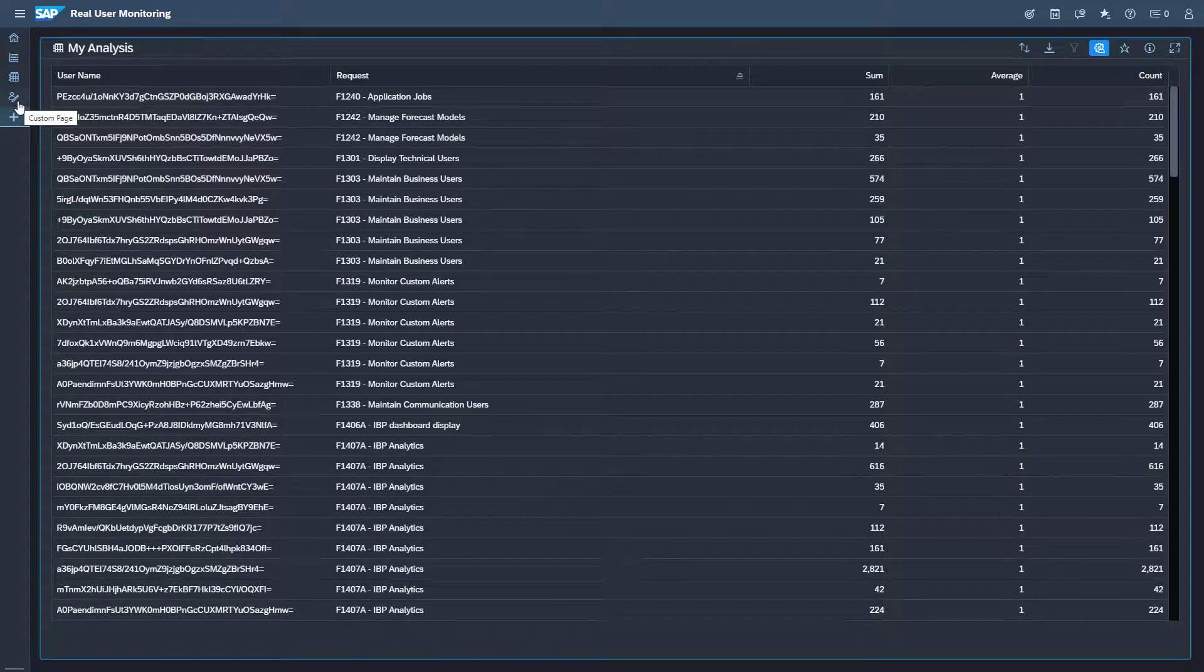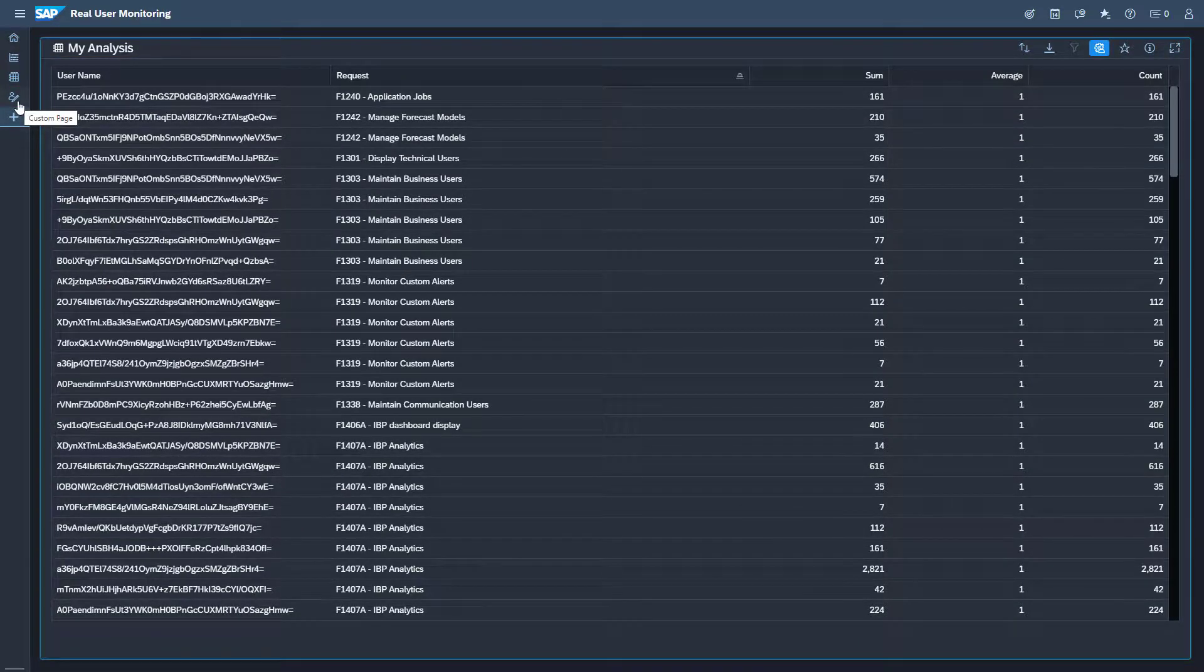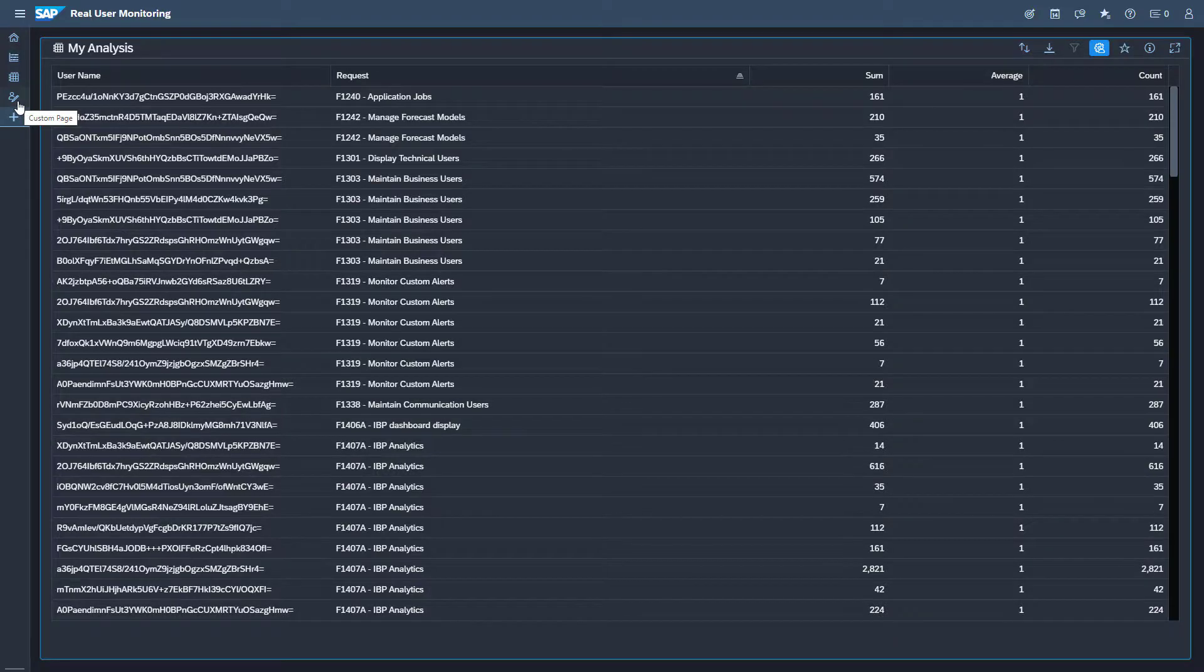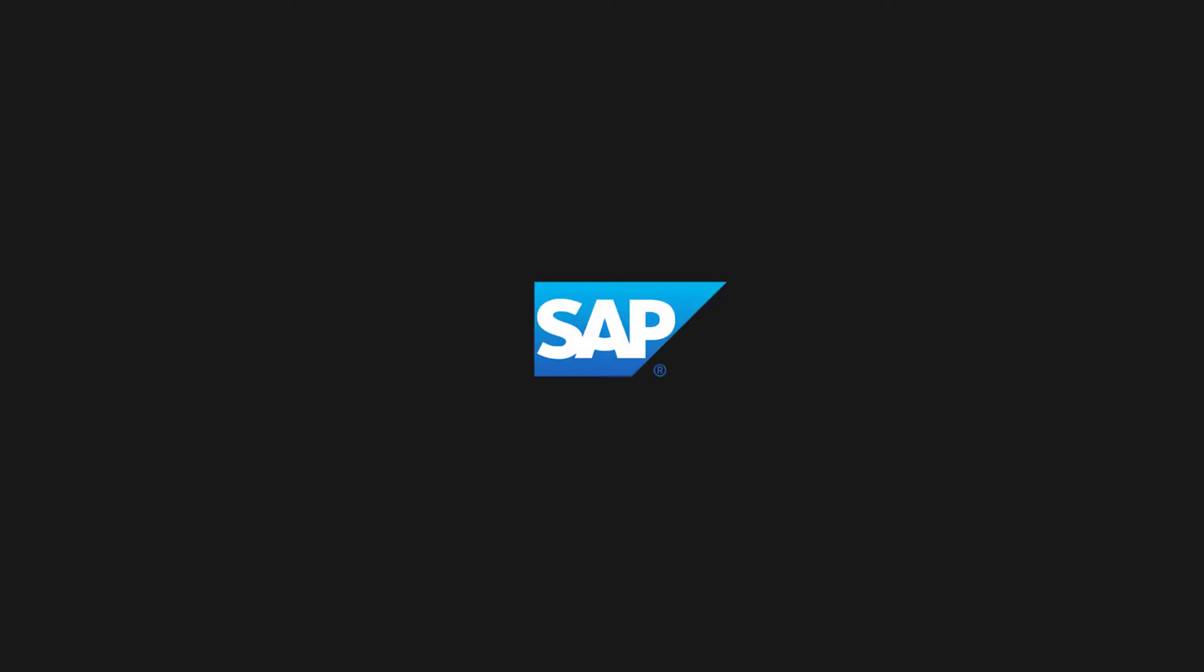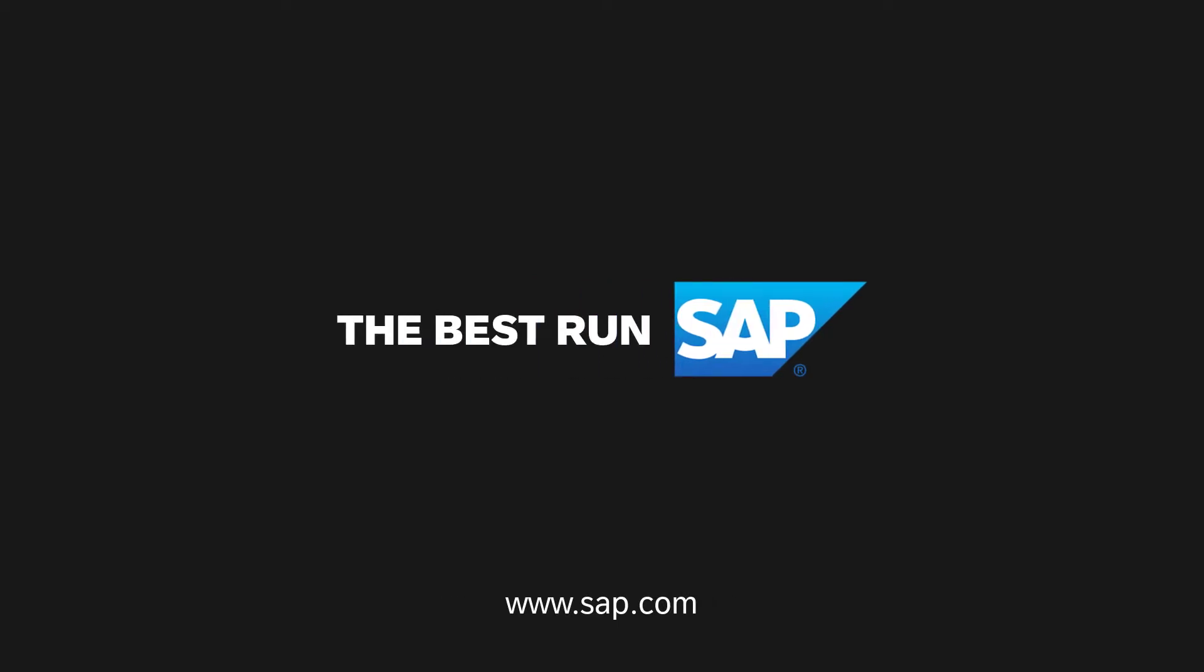Thank you for watching this video. You know now how to use the analysis view in Real User Monitoring. For more information check the SAP Cloud ALM for Operations Expert portal. You find the link in the video description. Also I recommend that you watch the continuative videos displayed here. Thank you for watching.